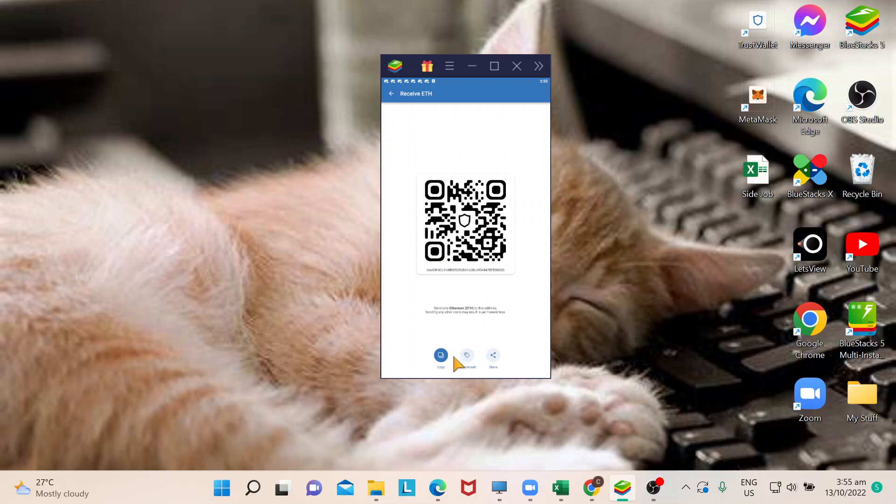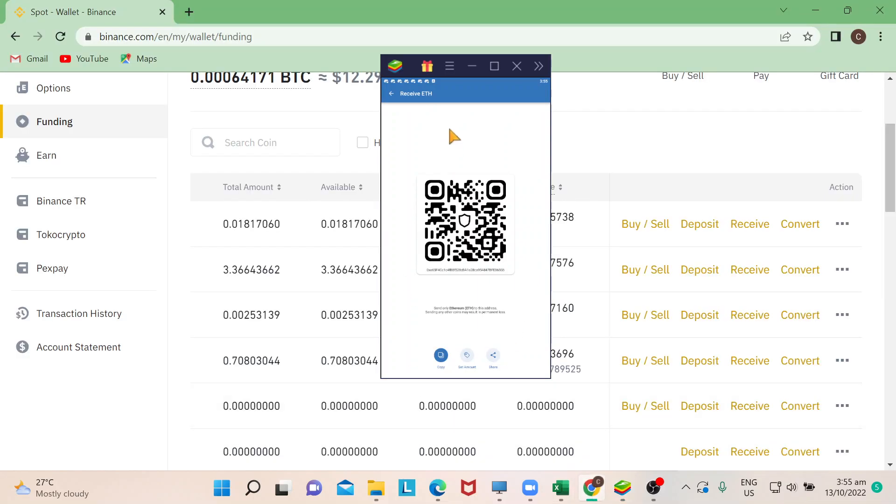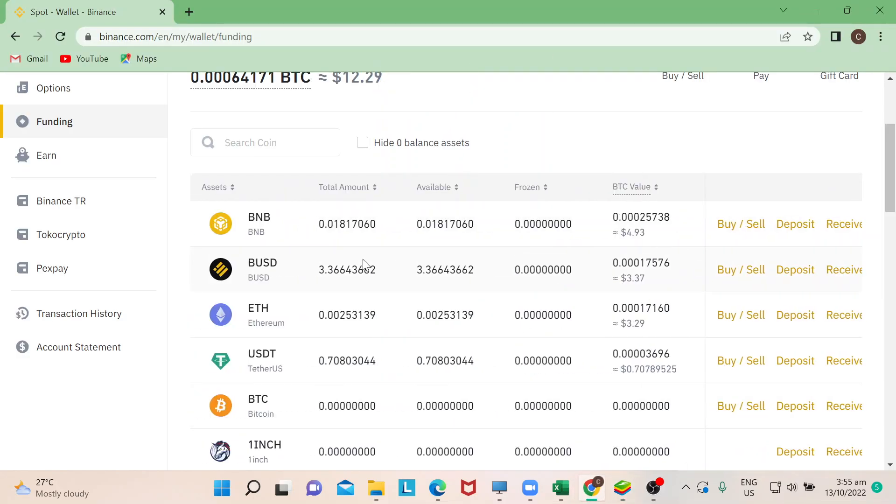You will be needing that because you'll go back to your Binance account. So I'll just need to go back to Ethereum. Go further right and you would have three little dots. Click on withdraw.